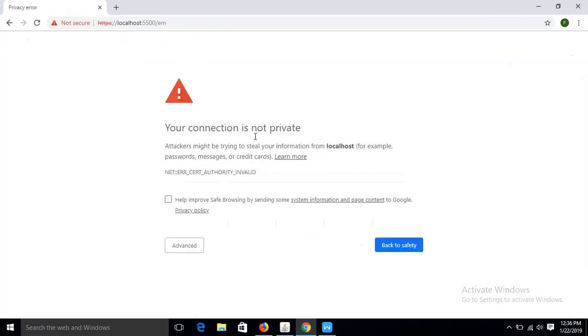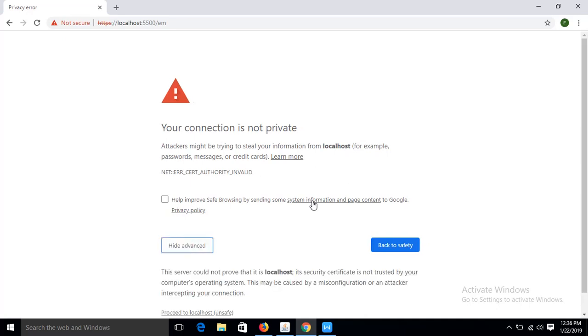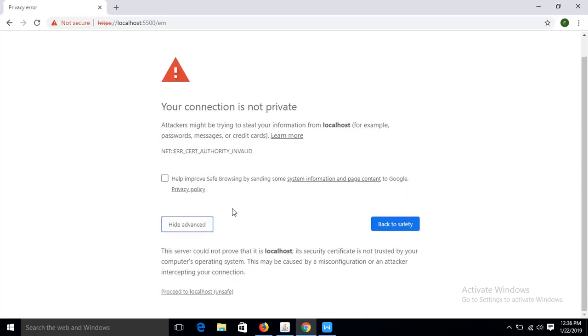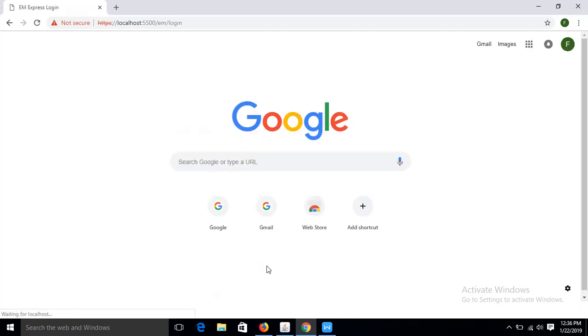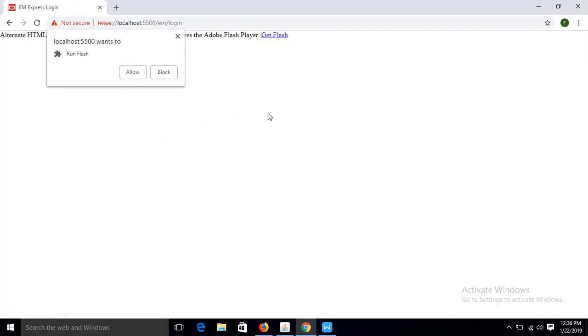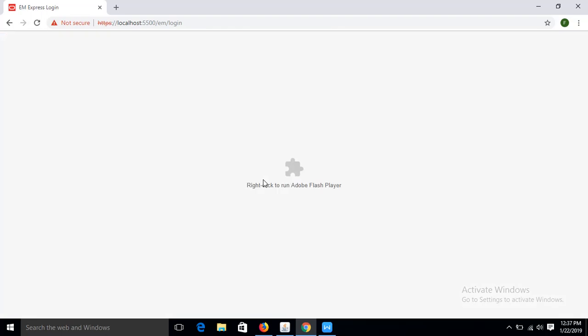It is showing the site is not secure, your connection is not private. If I go to that one step and then it will show this option: proceed to localhost, and it will ask for the Flash to work properly.